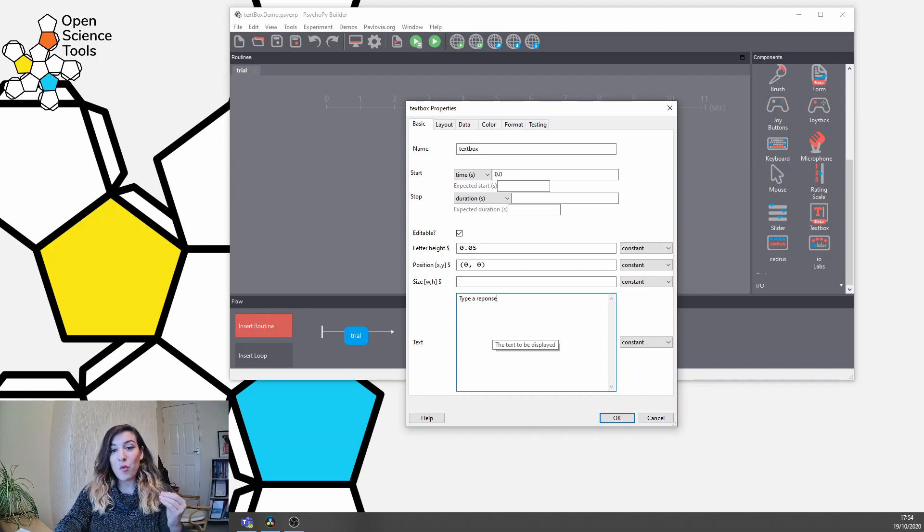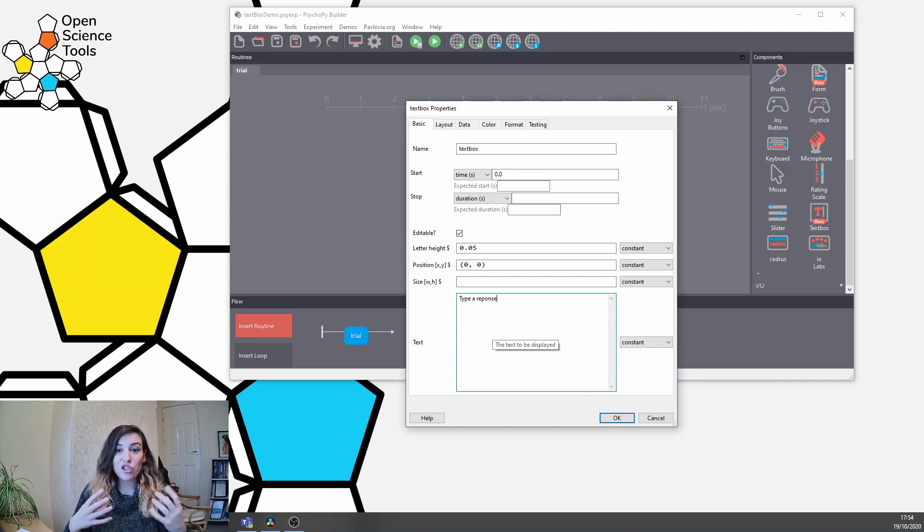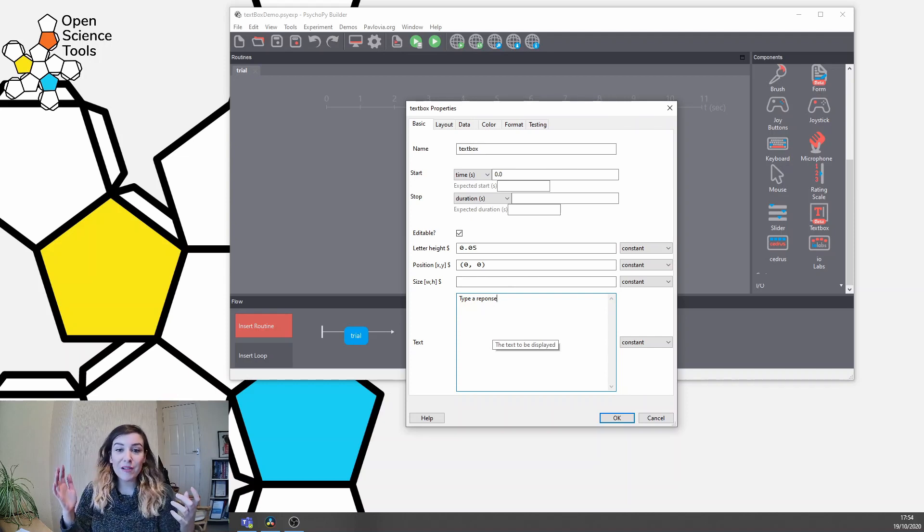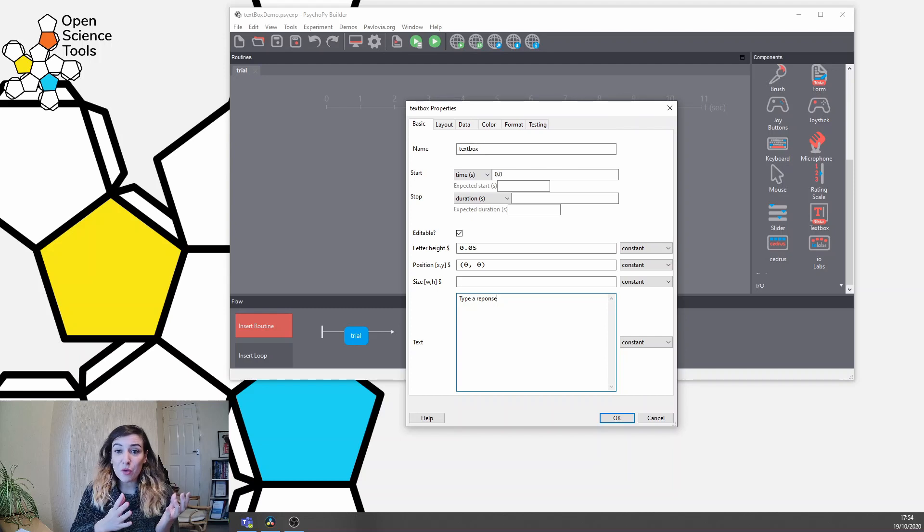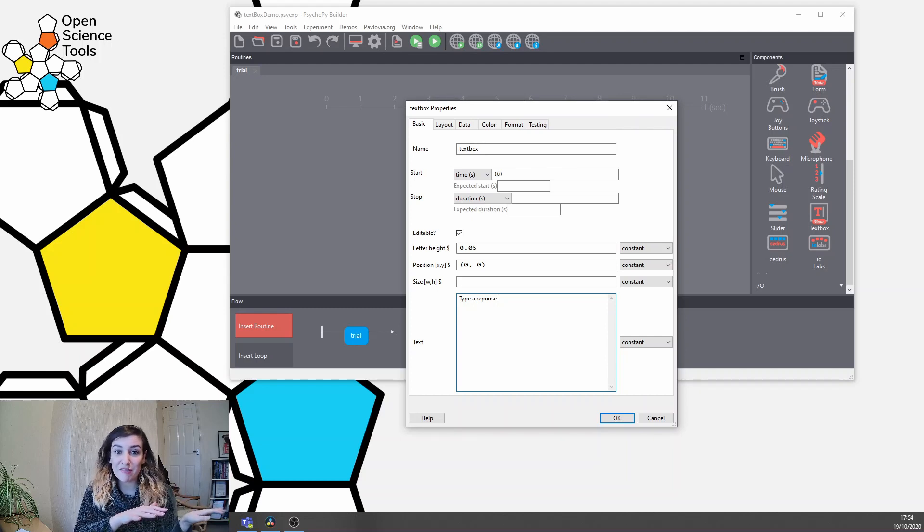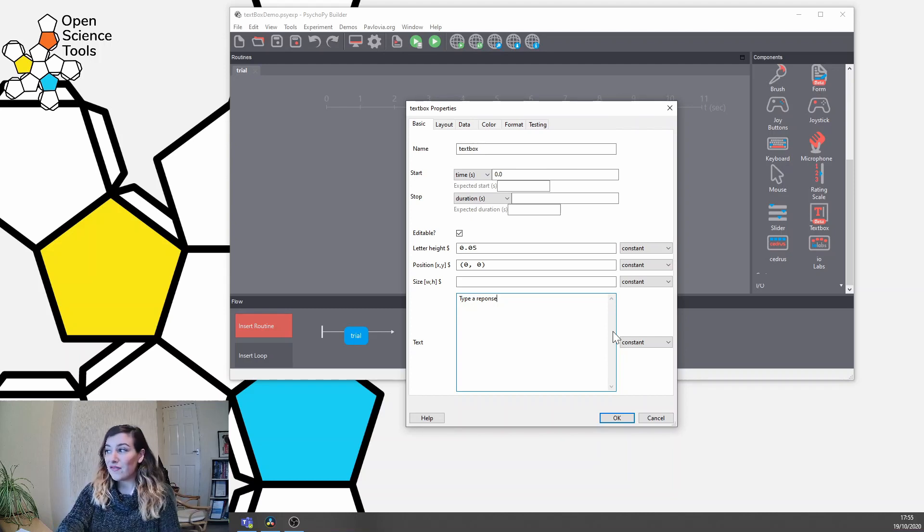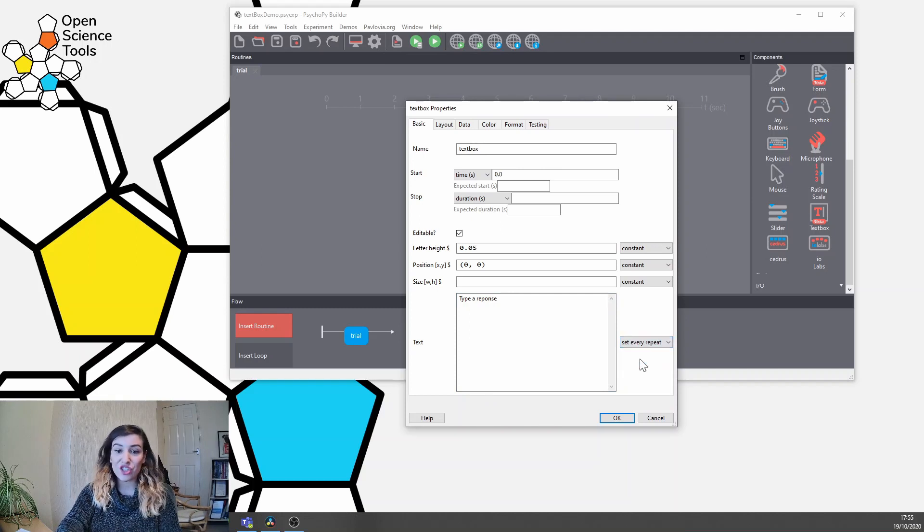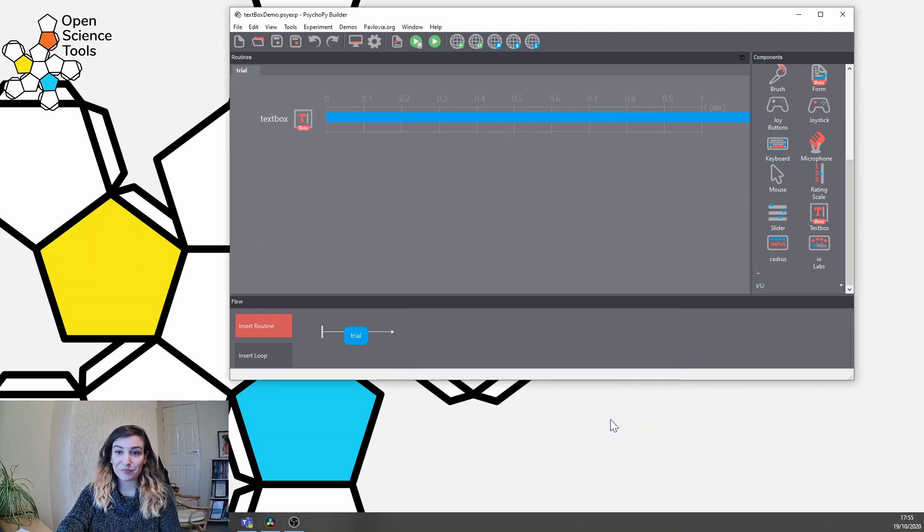Now if we want this to be refreshed on each response or each trial, so that the previous response participants have made doesn't carry over, then we make sure that we set this to change on every repeat.